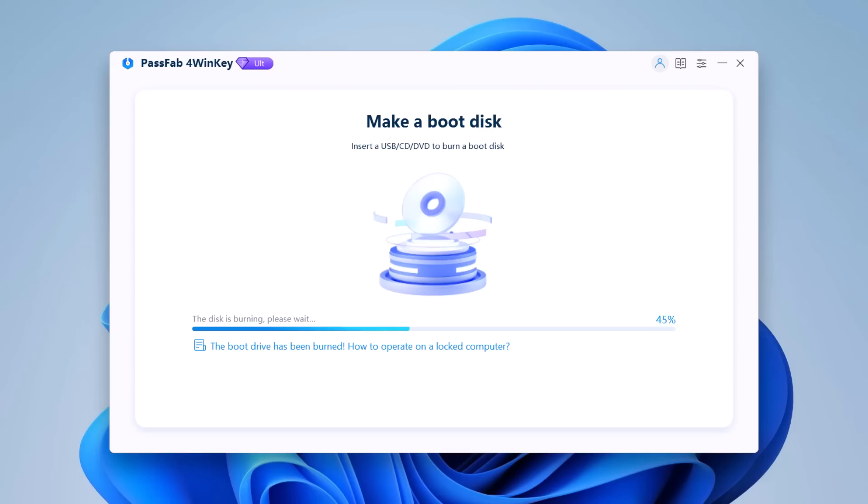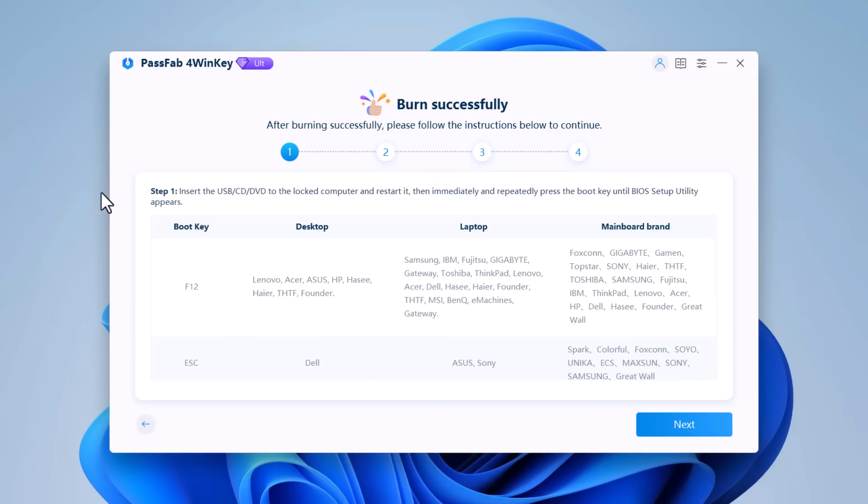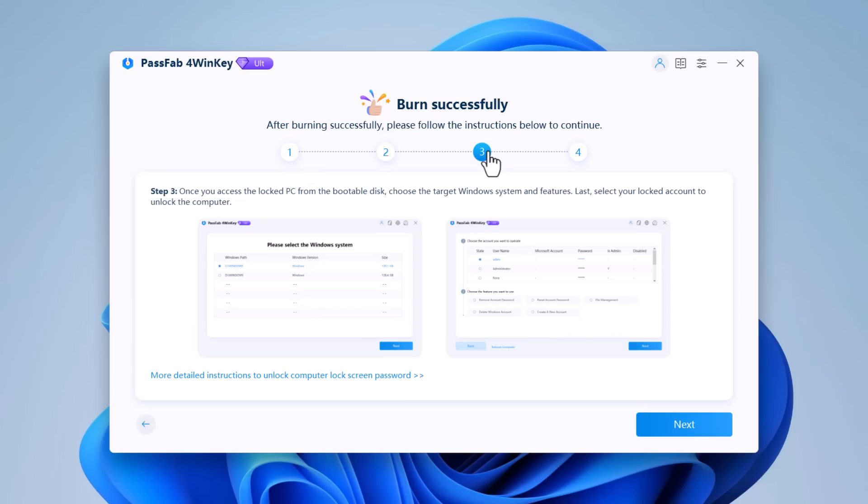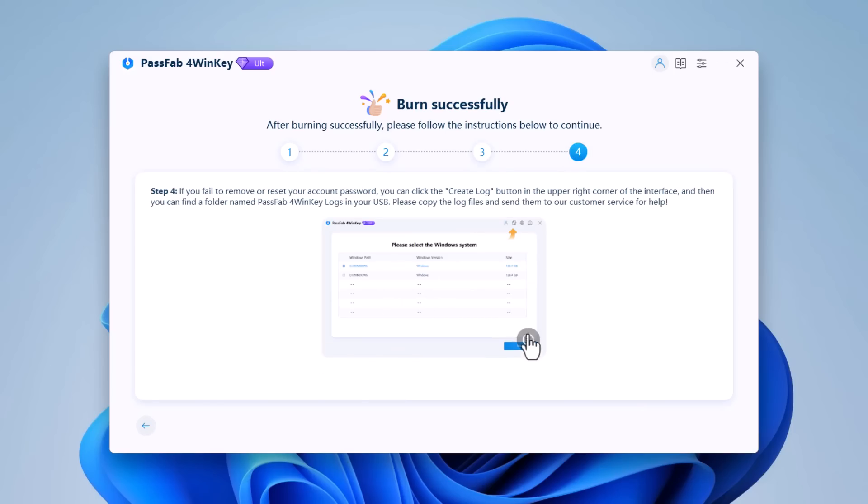Wait until it completes. After a while, USB flash drive will be burned successfully. Now you can see the brief user guide on the software screen. And now you can use this USB flash drive to unlock your locked computer.